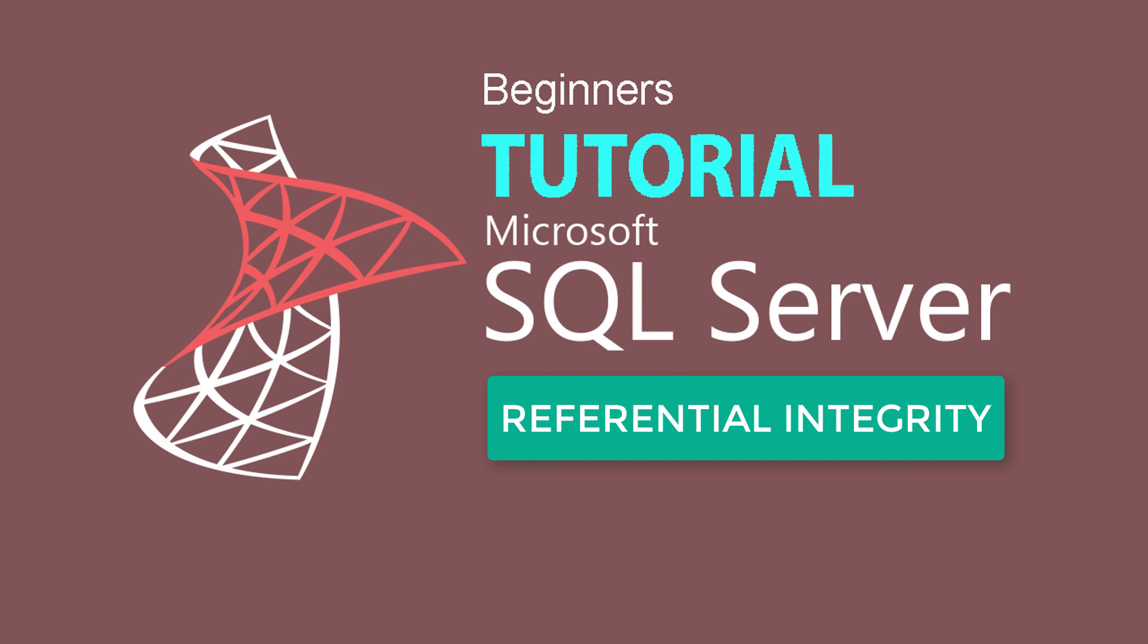I think you have got basic idea about referential integrity. Please subscribe to my channel and post comments.